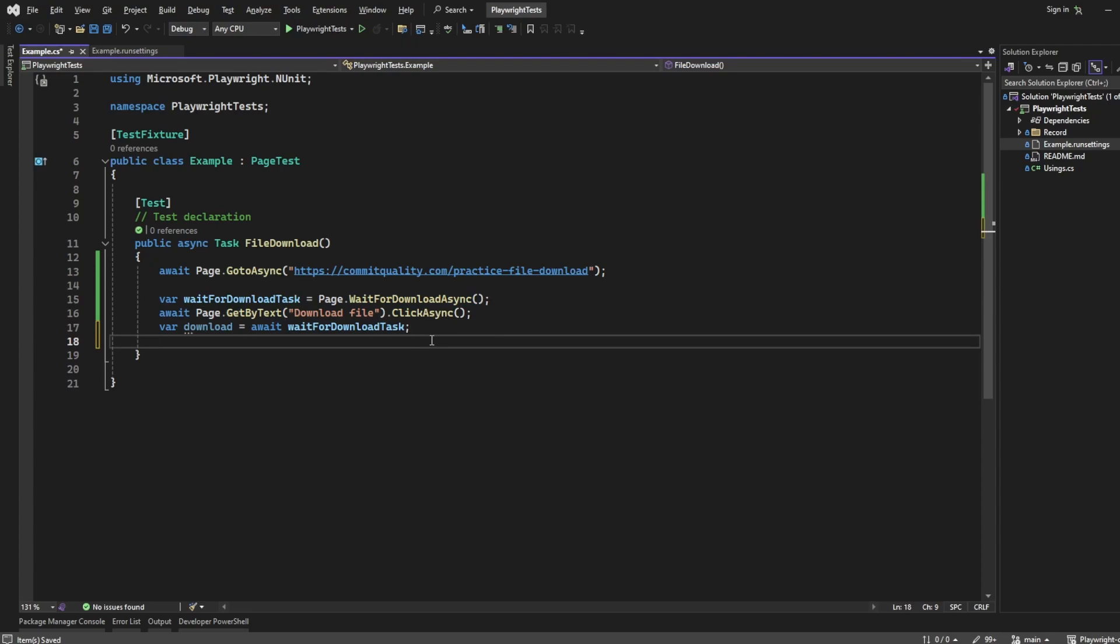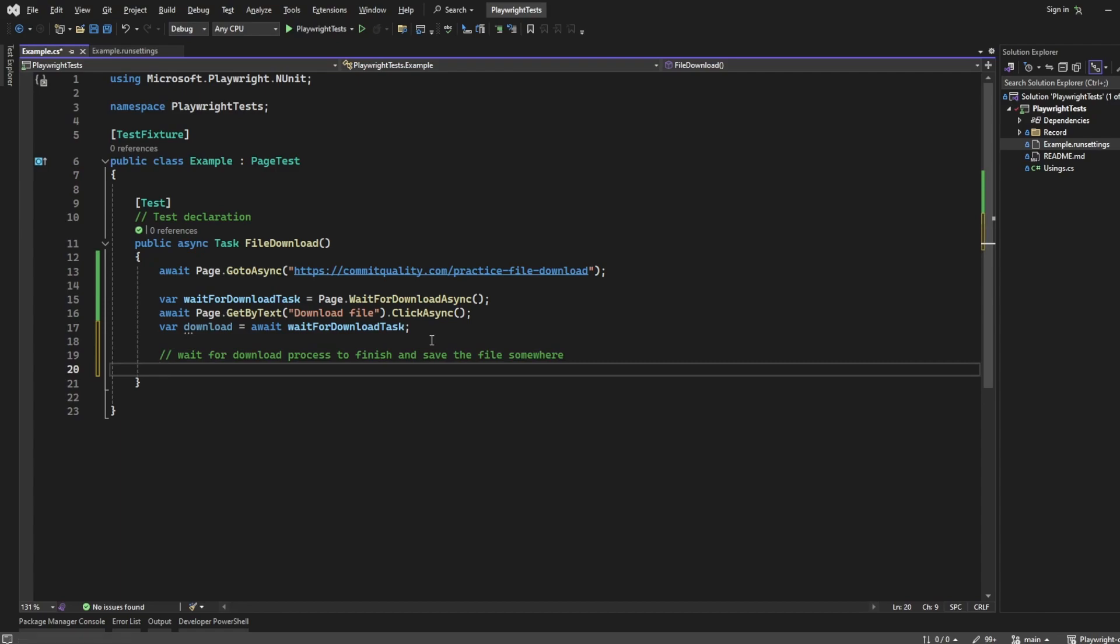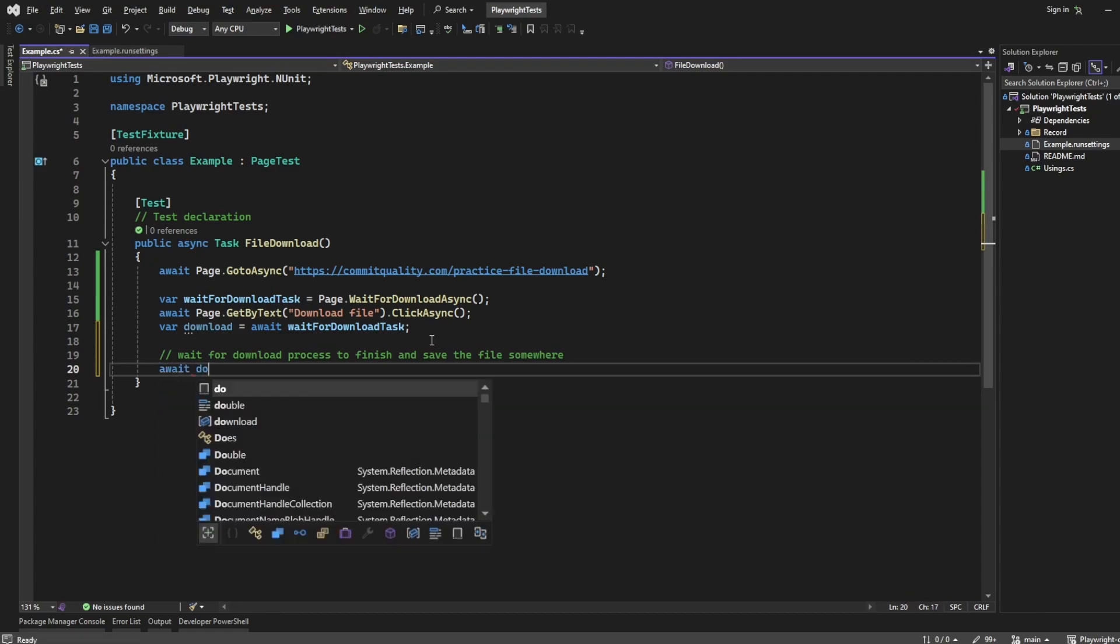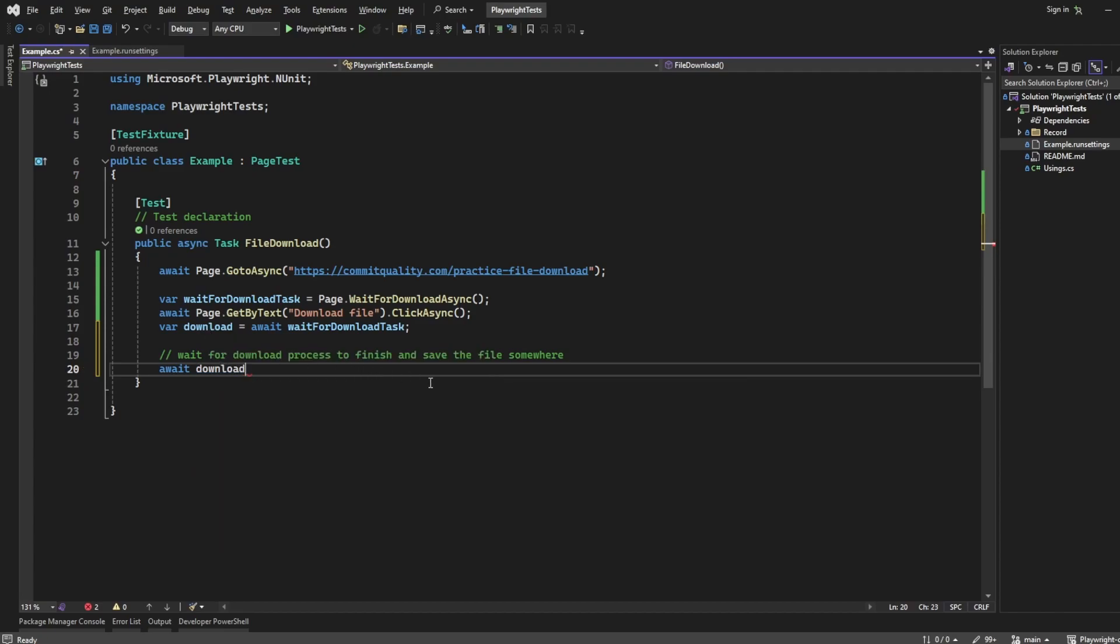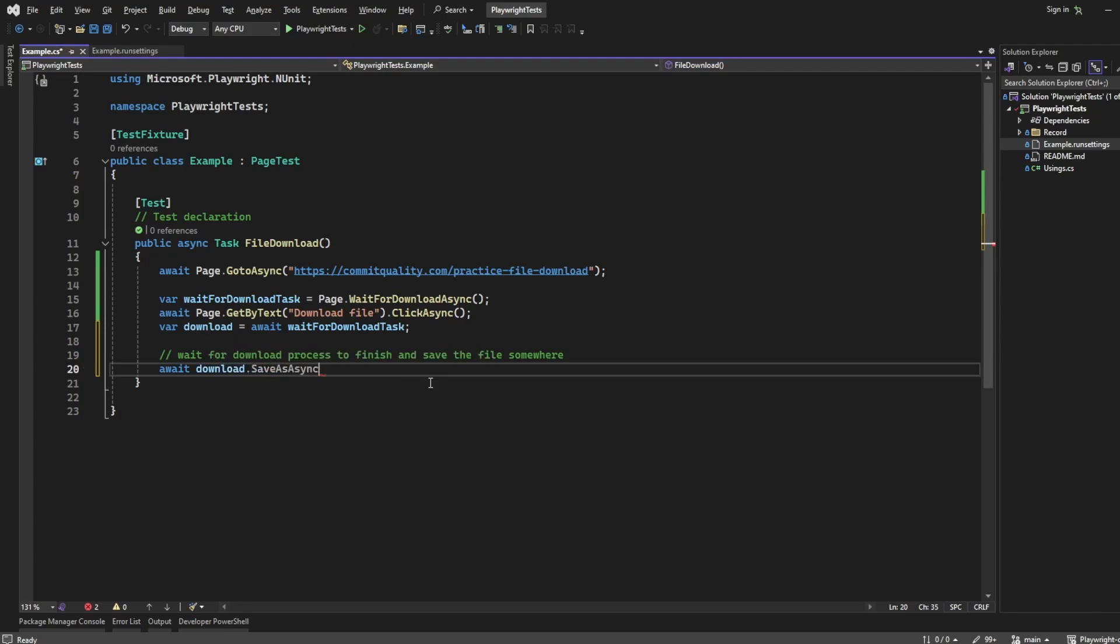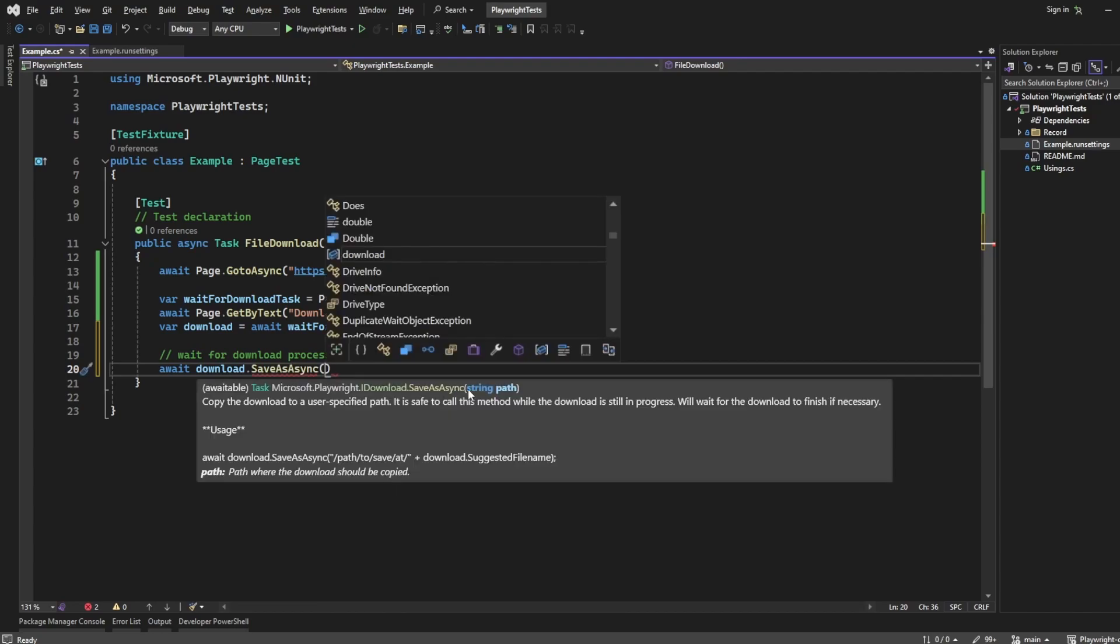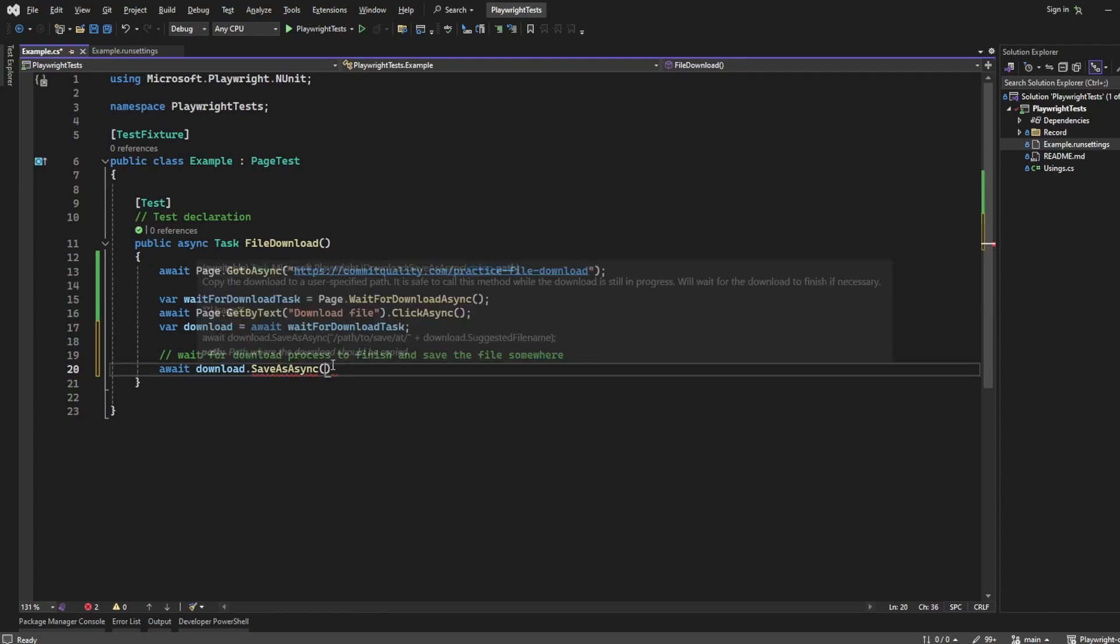The last thing we want to do is wait for the download process to finish and save the file somewhere. To do this is nice and easy. We can say await download, which is this variable we just defined here, and we're going to say SaveAsAsync. Here, you're passing the path of where you want it to be saved.